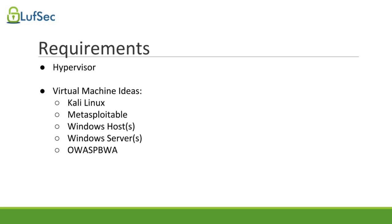Today we also have tons of options that were not even possible some time ago, like bug bounty programs, where you can hack into real systems and even get paid for that if you find bugs and vulnerabilities. But again, only do it with written permissions and under the right scope and limits.